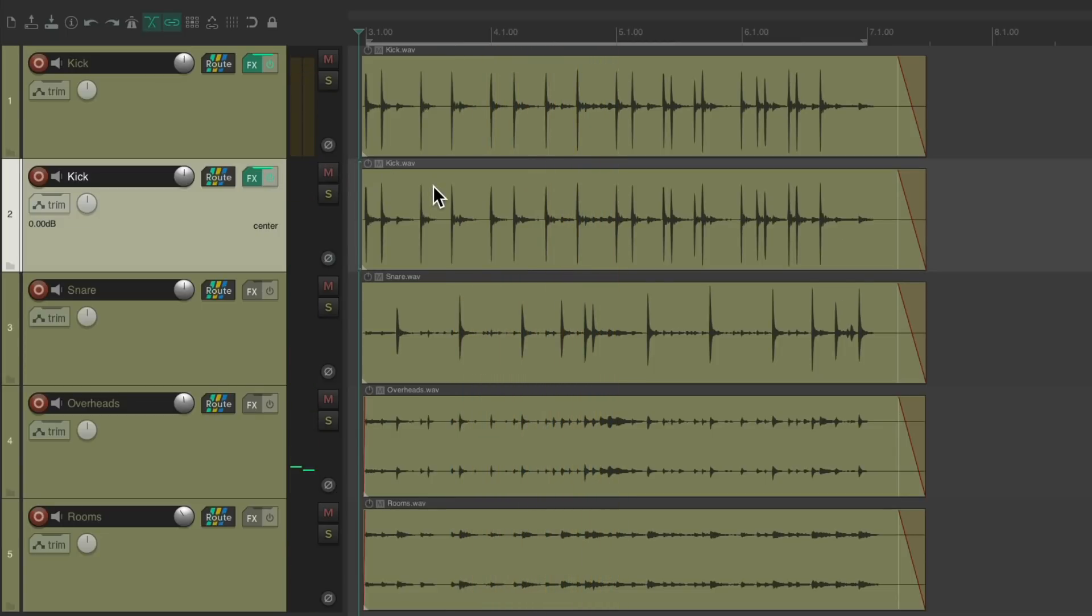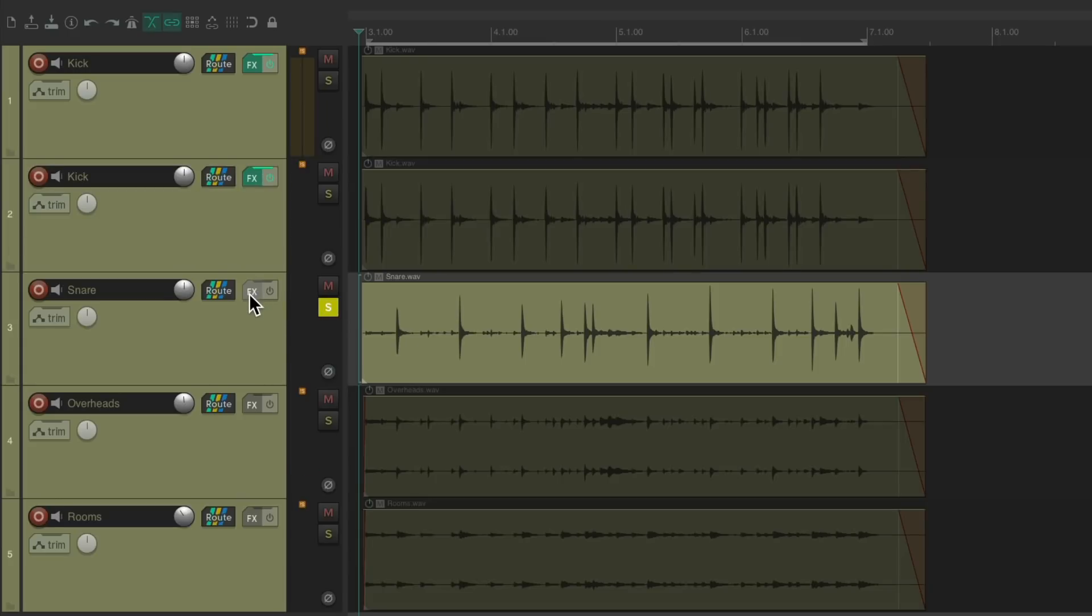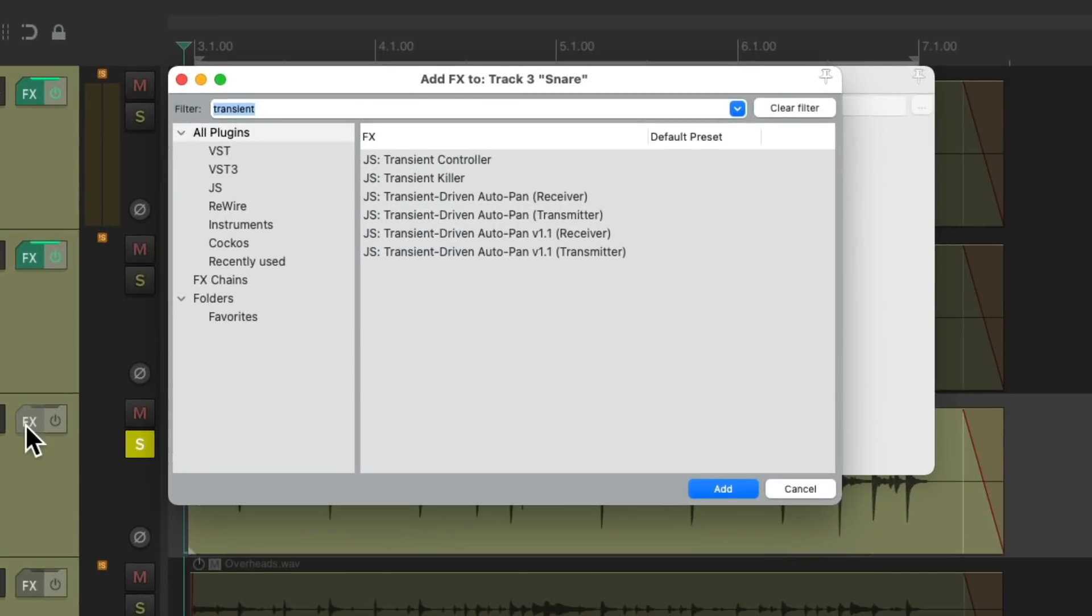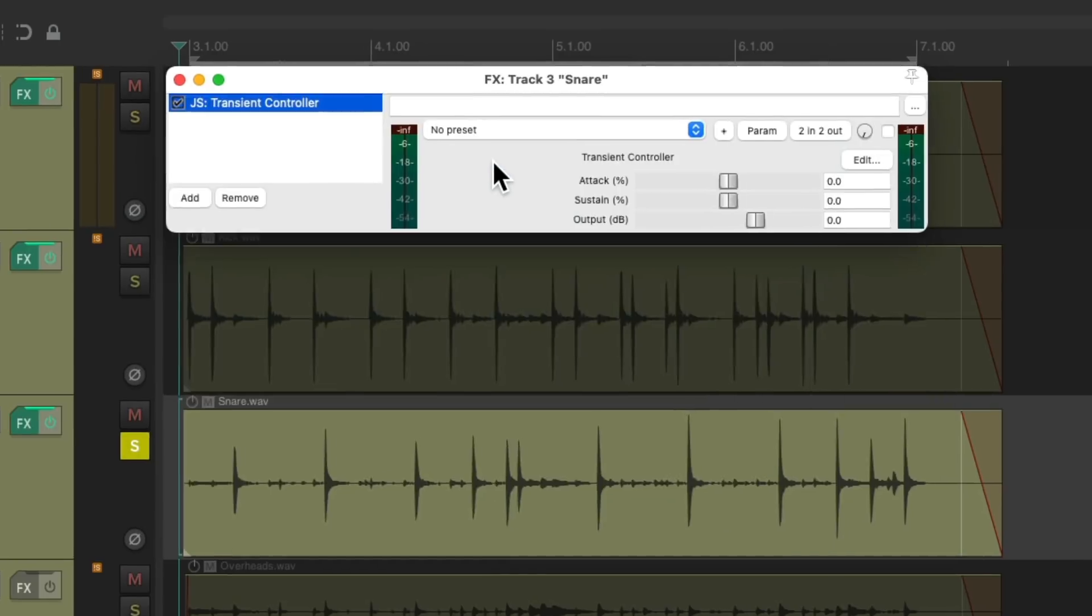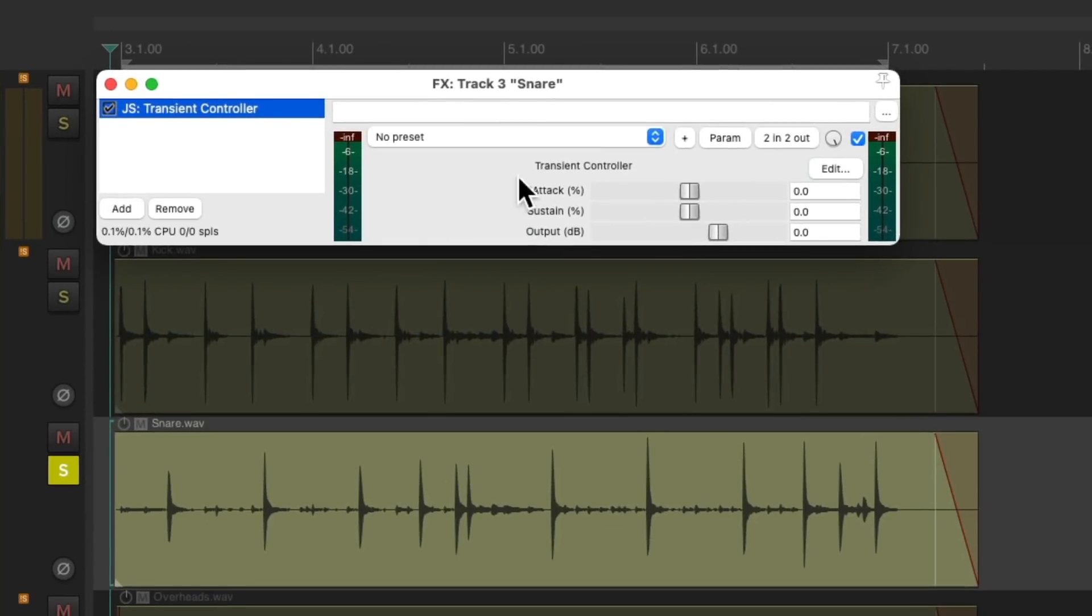Now let's try it with the snare. Let's add the transient controller to the snare track. Let's hear it now.